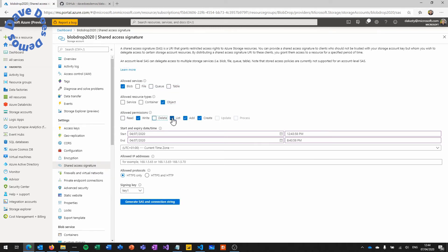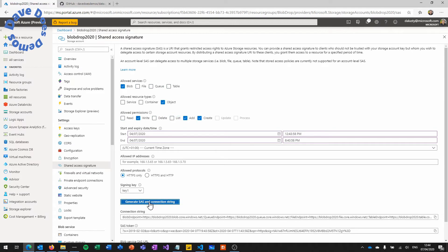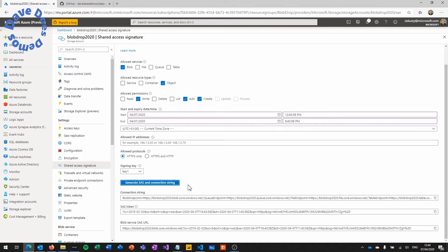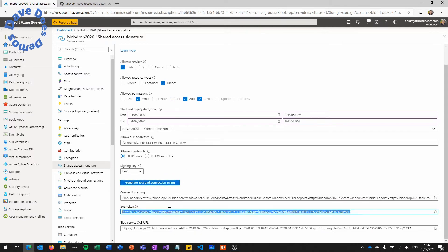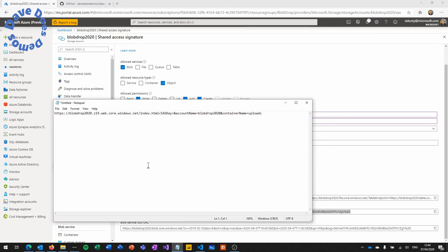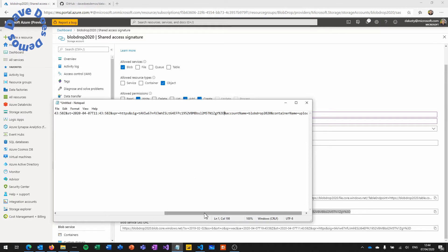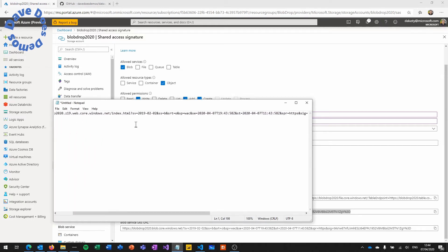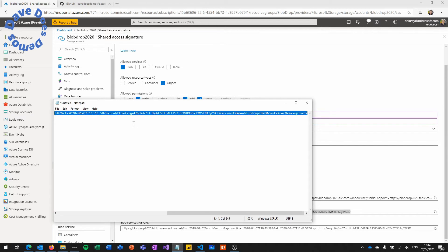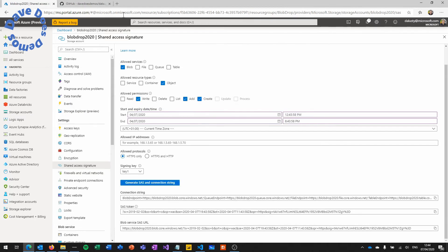So next we're going to the shared access signature and setting it up for blob, object access and just writes. And generating the SAS connection string. So we're going to copy the SAS token and just paste that in here. You'll note that there isn't a question mark after HTML. Normally you would put one but the SAS key actually includes it. So within the JavaScript I break this apart and then pull it back together because it's easier to create the URL.